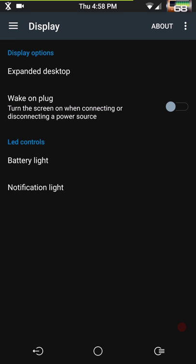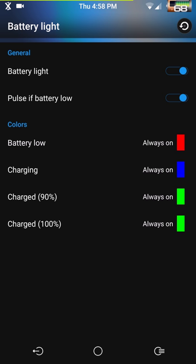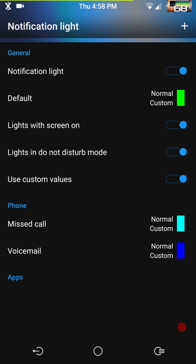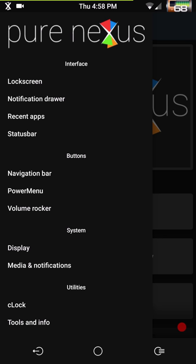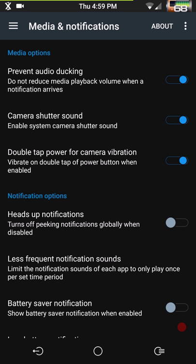Display settings — you have expanded desktop, wake on plug, battery light, and notification lights. Those are your battery light settings; you can change that color. Then you have notification lights — this is how I have mine set up. It does not blink — I know you're going to ask — it comes on, stays on, solid. I think it's just a Nexus 6 thing. It's an LED light and doesn't use much power, so I'm just glad it comes on and I can change colors.